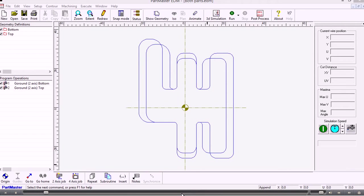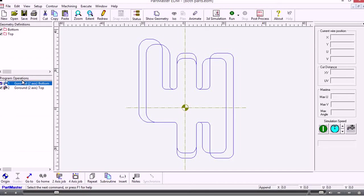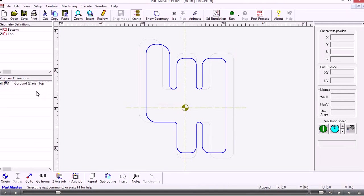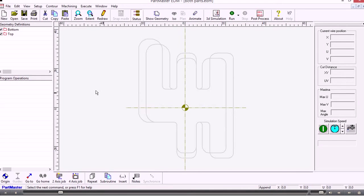When we come into the Wire EDM software, the system will automatically create a two-axis program for each contour that it finds. In this case we don't need that, so I can simply delete these machining operations that have been created. We can stop it doing that if you don't like that.